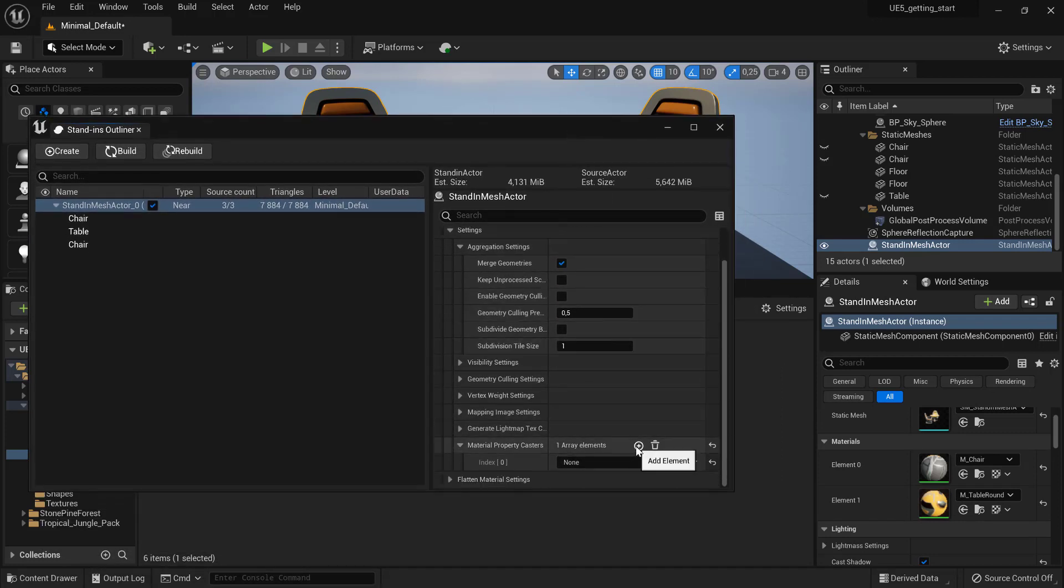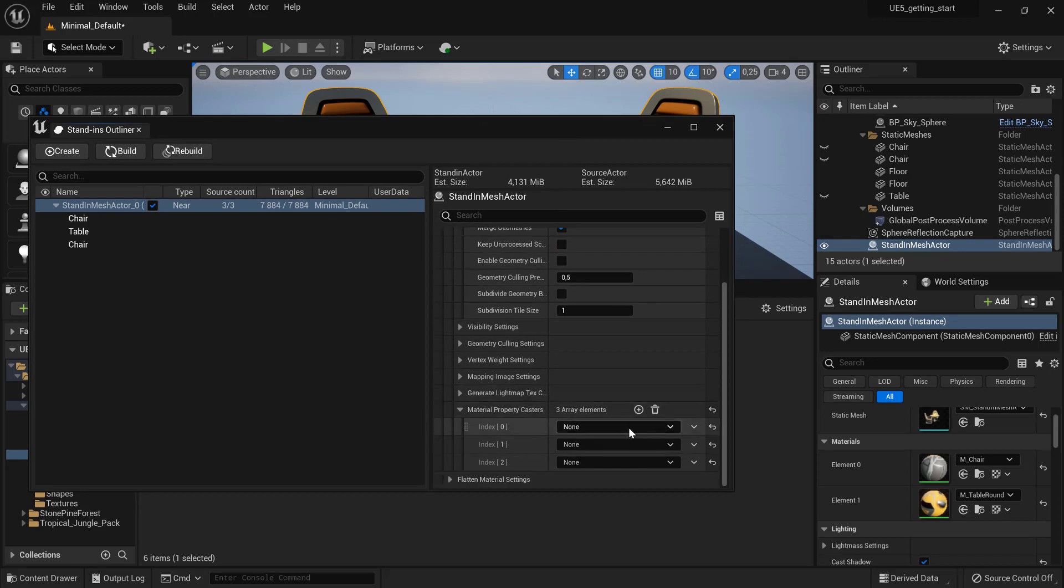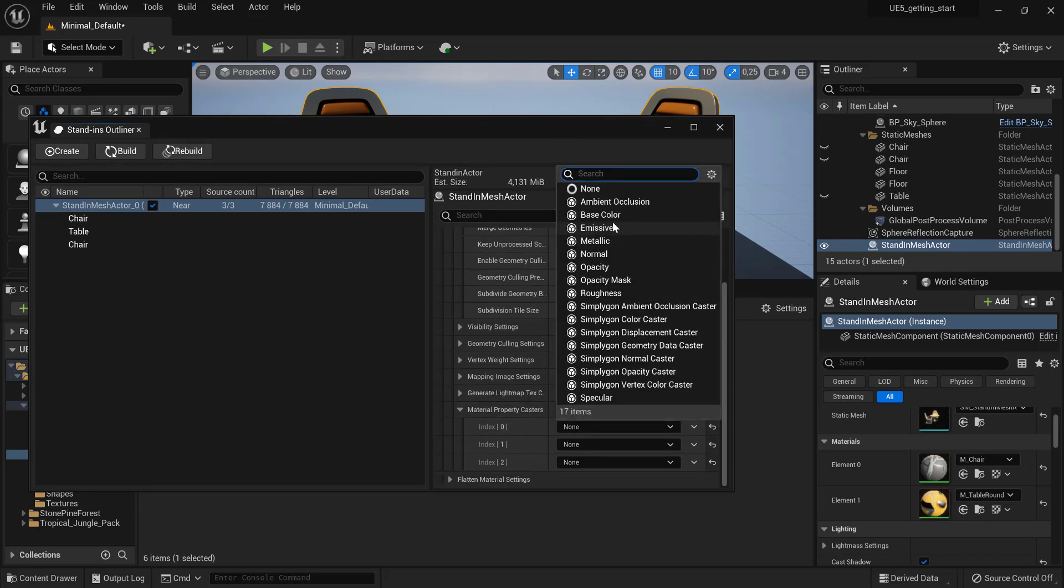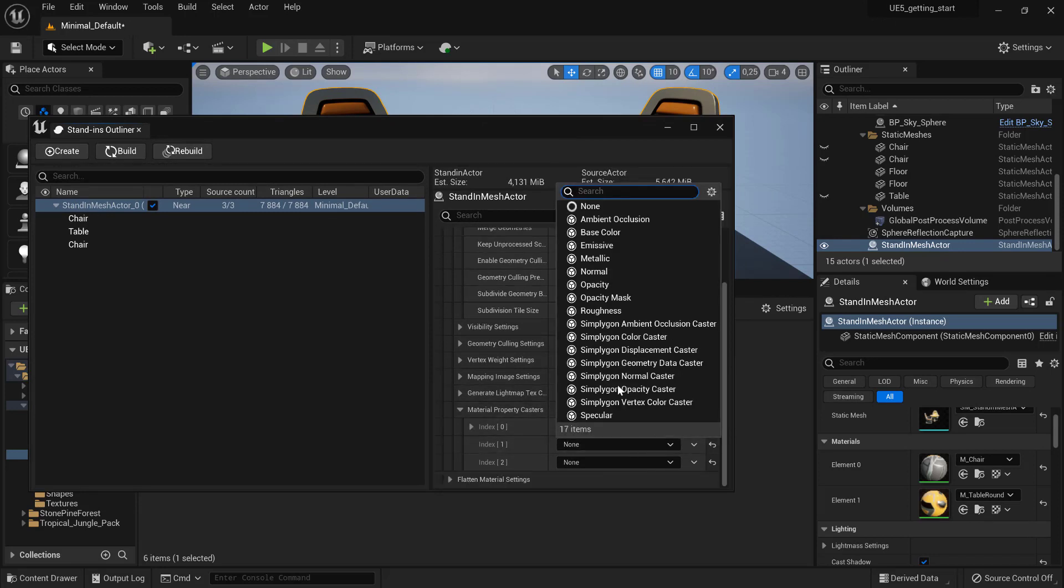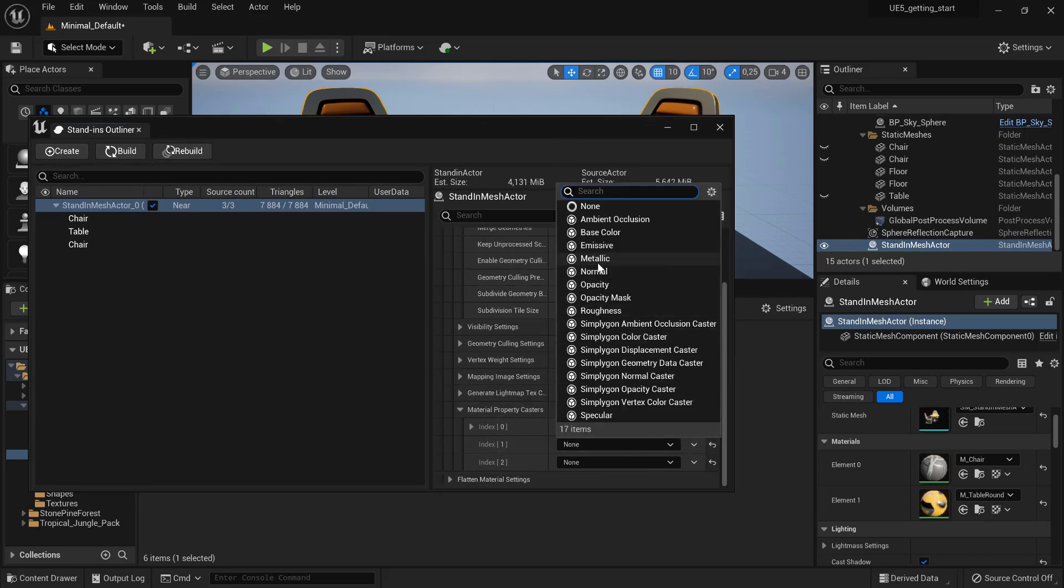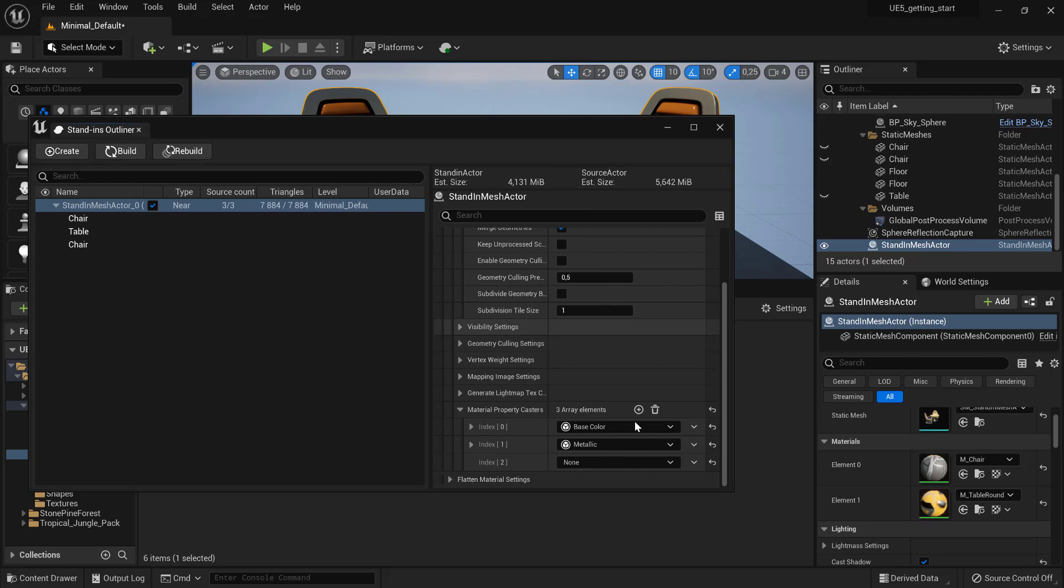we are going to go down to Material Property Casters and add Base Color, Metallic, Roughness and Normal Casters.